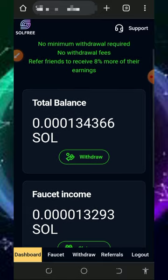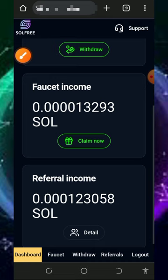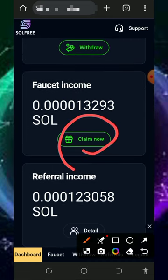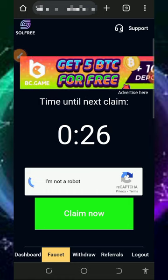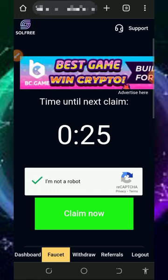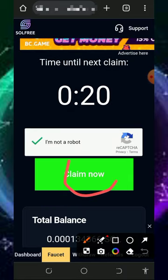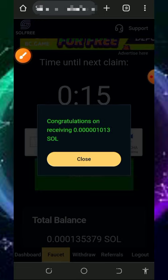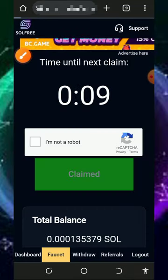Once you log into your account, it's going to look like this. You're going to see the total balance of Solana I have accumulated from this platform within a few minutes. All you need to do is tap on the claim button to claim your Solana. You have one minute to wait, then verify you're not a robot and tap the claim button. The amount will be added to your balance.